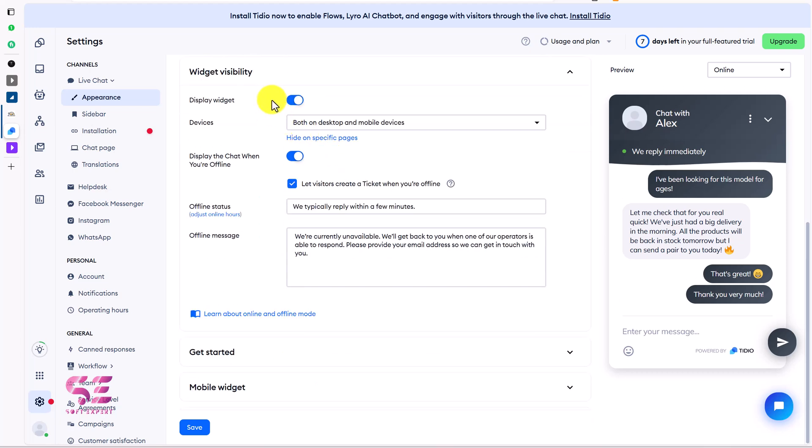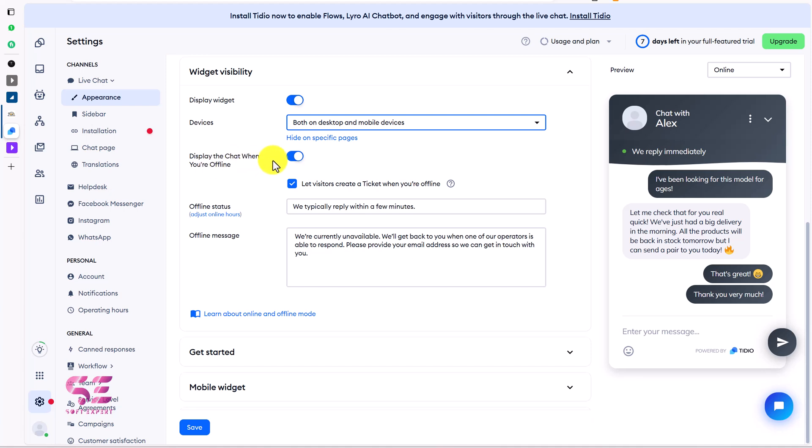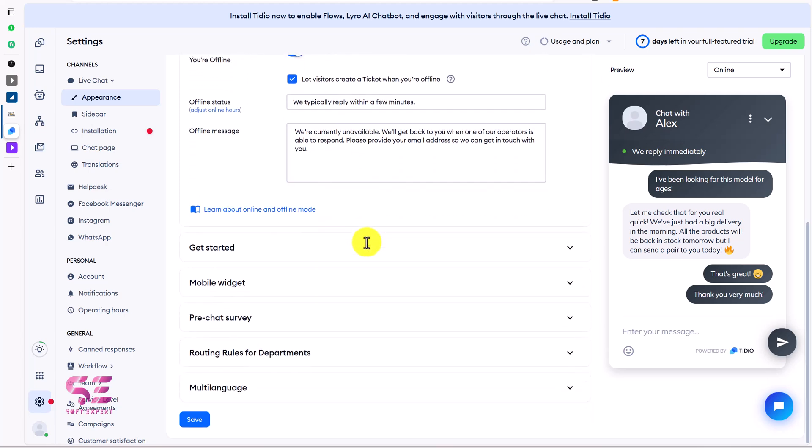Then this is the button label which will be chat with us. I will show you this on my website. Enable widget sound: if you want to enable the sounds you can just enable it. The brand logo. Then this is the widget visibility.